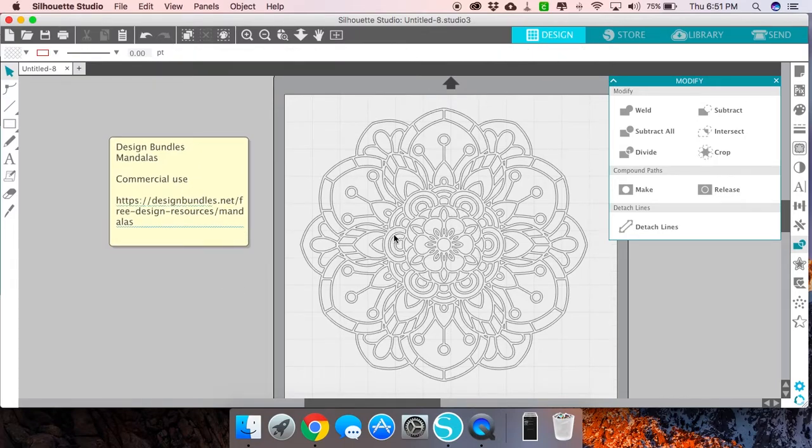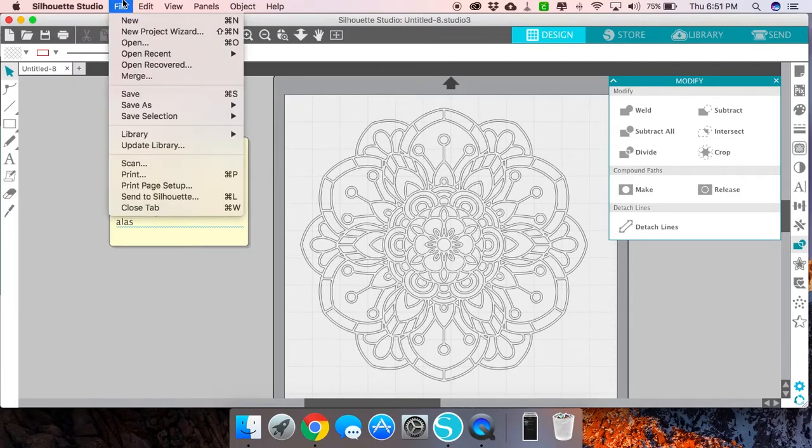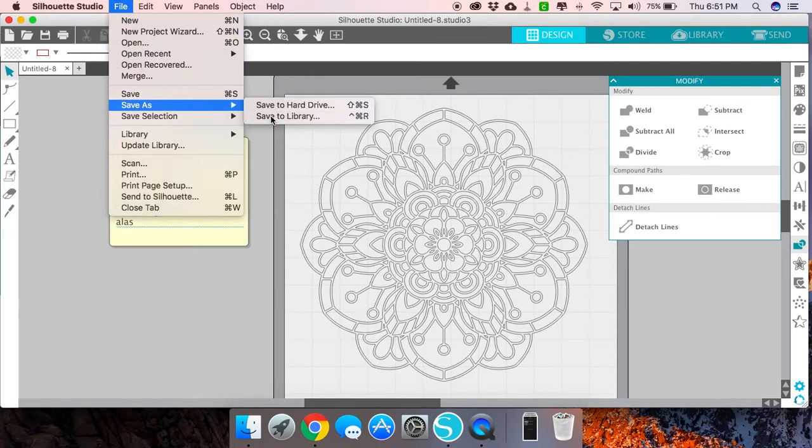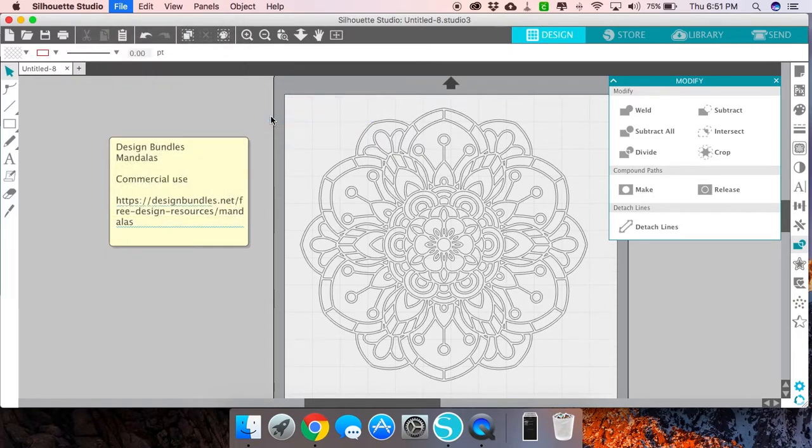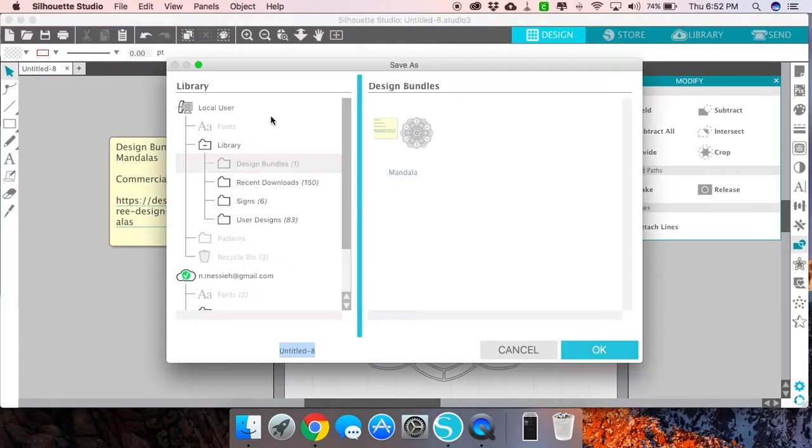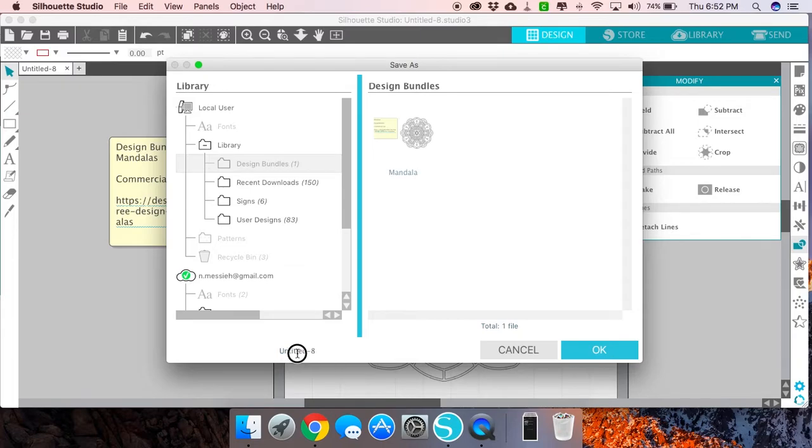Let's say I want to save it to my library. I'll go File, Save As, and Save to Library. So now I have that.